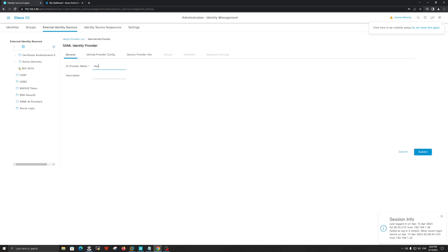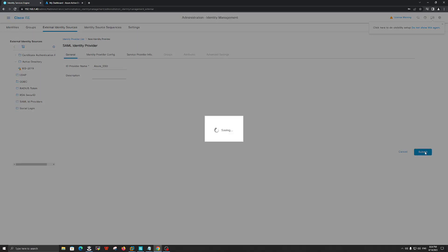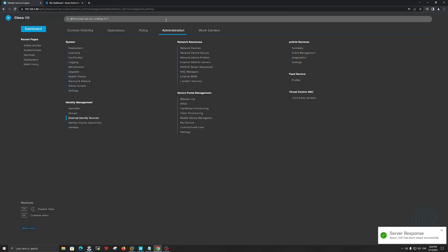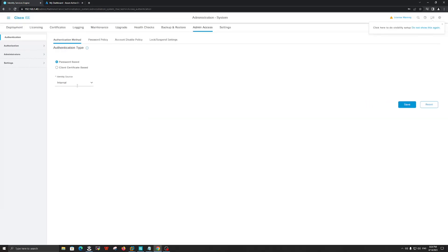The name here is up to you. I will use Azure, but you can use any name you want. Let's click Submit. Now let's go back to Administration and then Admin Access. Under Admin Access, as you can see, we are currently using the internal database. What we want to do is select Azure and click Save.